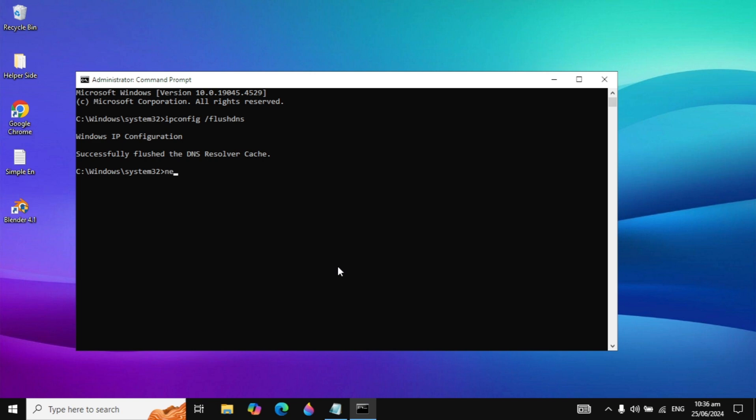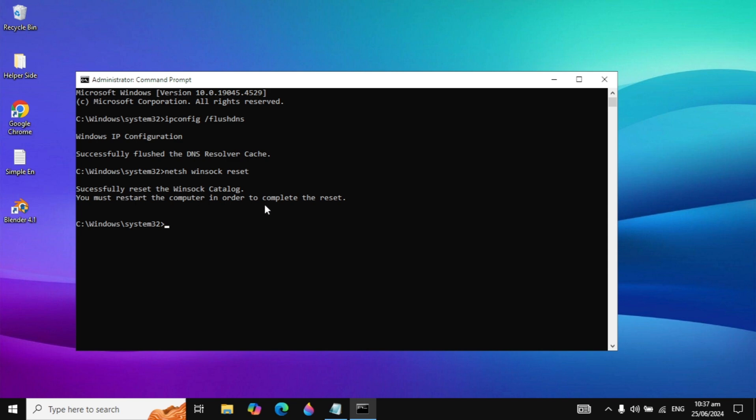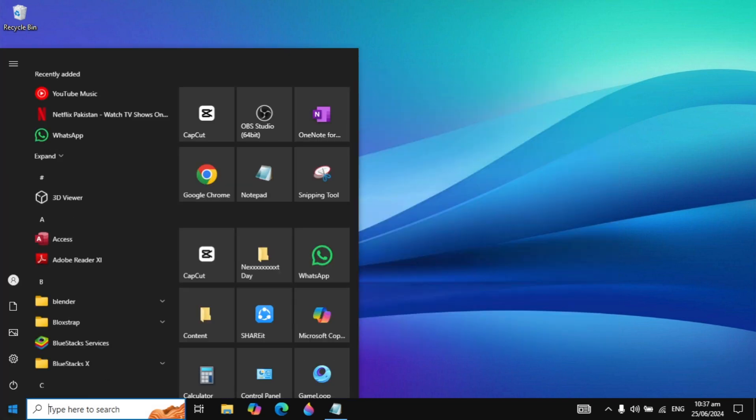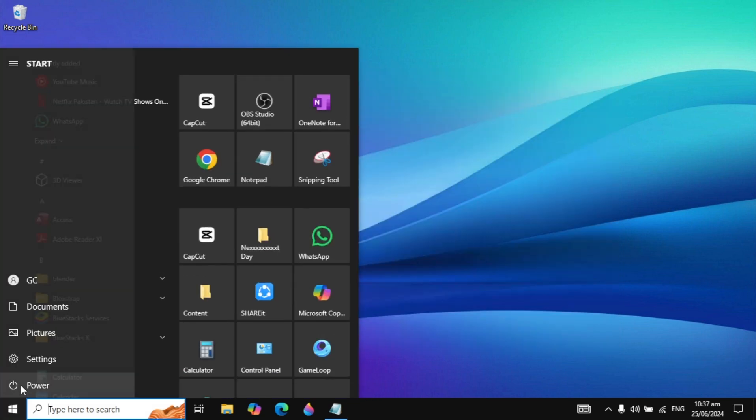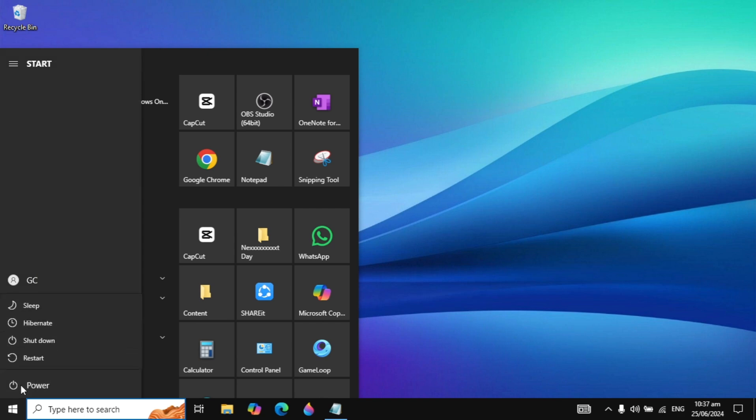Now you can type the command netsh space winsock space reset. When you type it, just hit Enter and it will ask you to restart your PC. Now you can close your command prompt, go to Windows and restart your PC. After the restart, your problem is fixed.